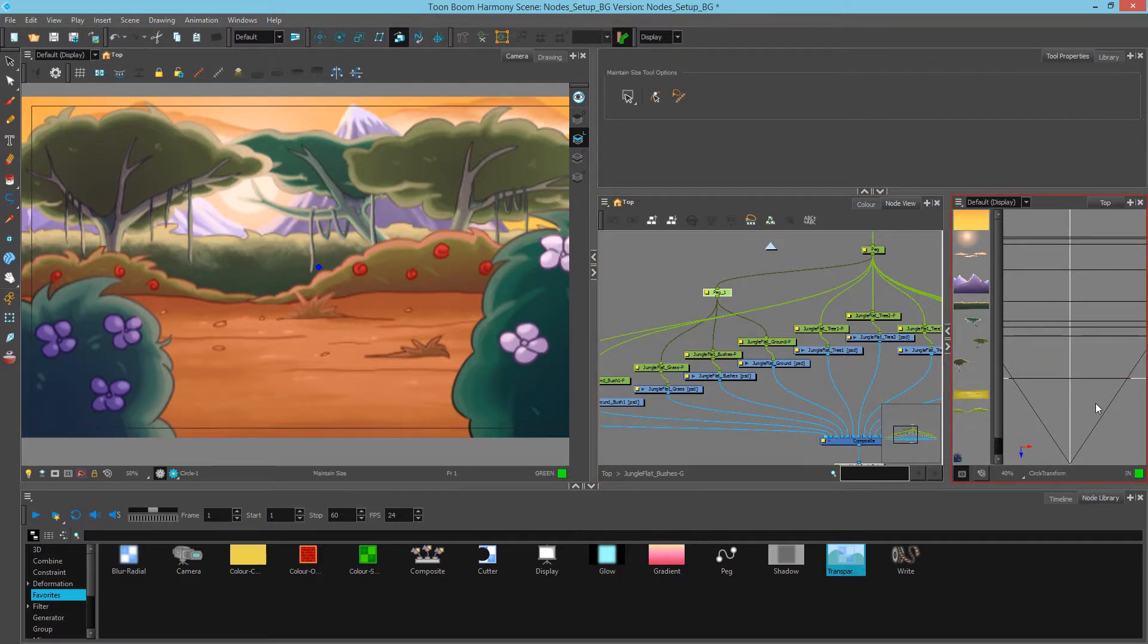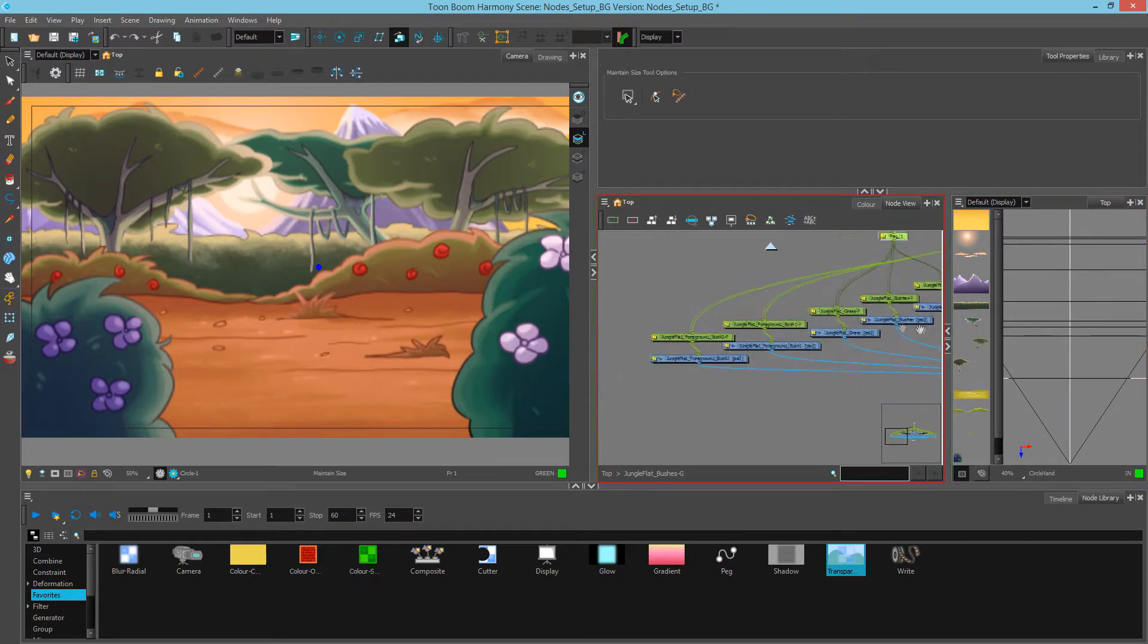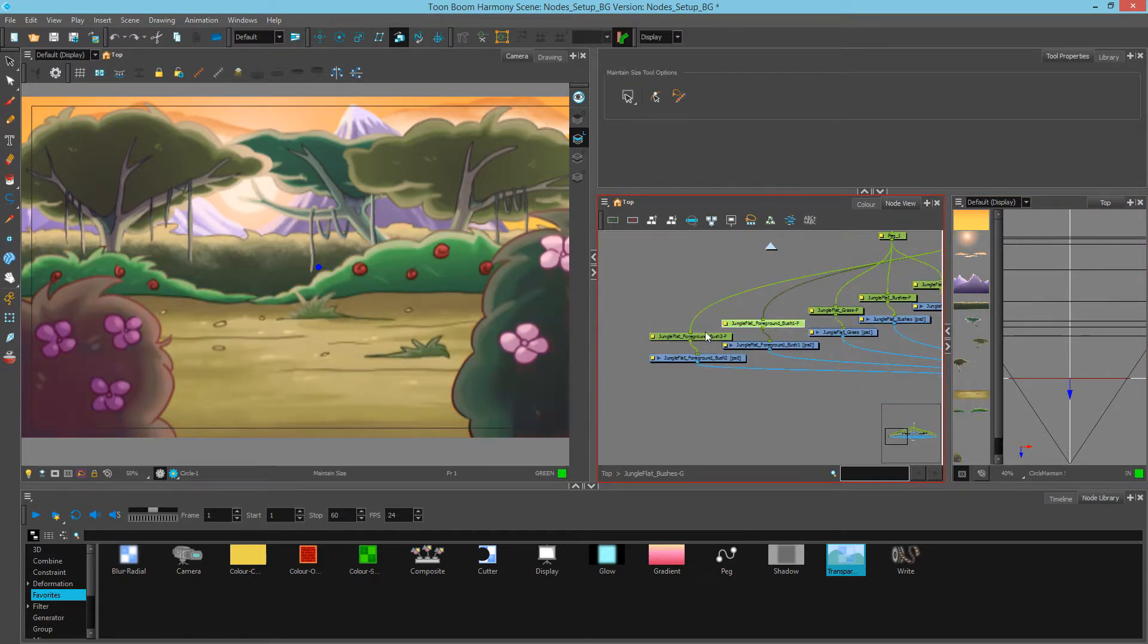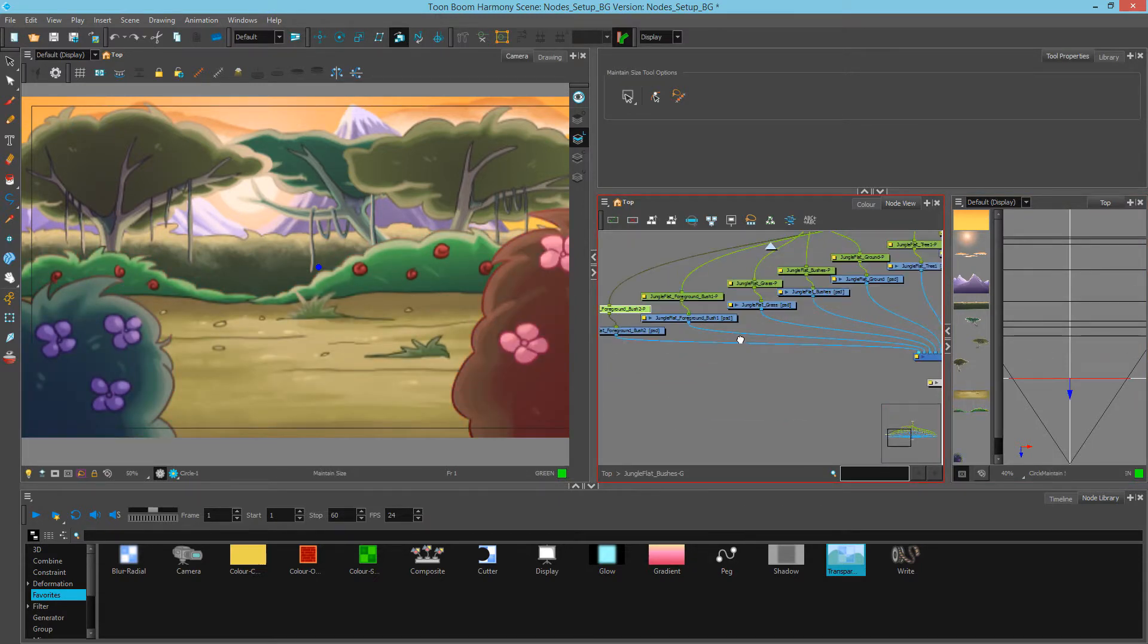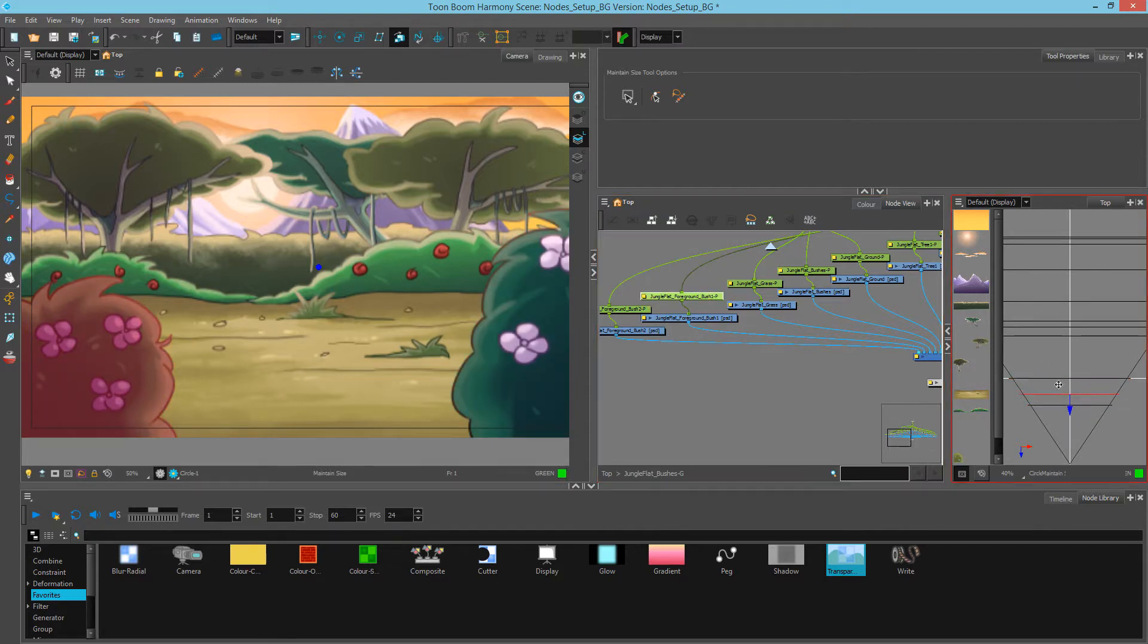Now I'm going to undo this since I don't necessarily need to move the ground plane from the zero space. Zero is where I want most of my action to be, so I'll keep that as it is. But I want to move these two bushes forward. So I'll do that now, like so.